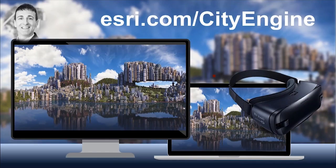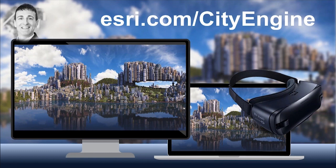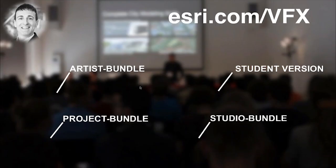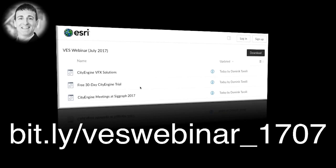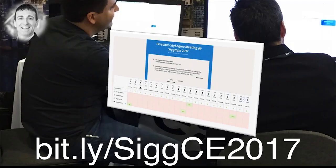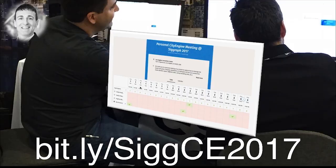So, if you want to test drive CityEngine, it's the perfect time. We just released a brand new version of CityEngine, CityEngine 2017. And you can download the free 30-day CityEngine trial at esri.com/cityengine. And on esri.com/visualeffects, you will find predefined bundles for artists, projects and studios. And again, for your convenience, all those links are also in the box folder with all the other content and links from today's webinar. You can access this box folder one more time at bit.ly/veswebinar_1707. And if you're going to SIGGRAPH next week and you want to meet us, then please use the link bit.ly/SIGCE2017 to make a reservation for your personal meeting slot. But now let's get started with the Q&A.